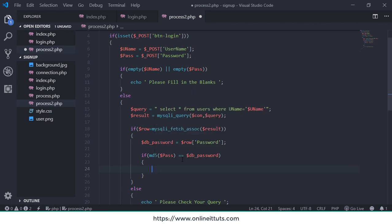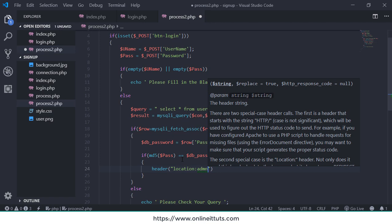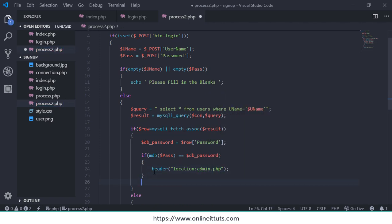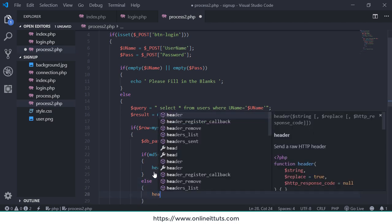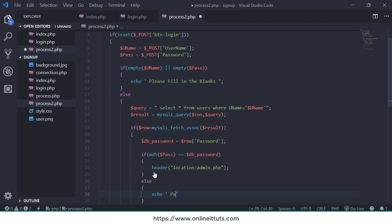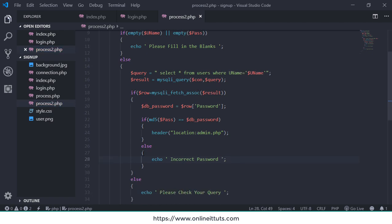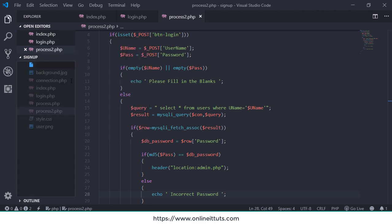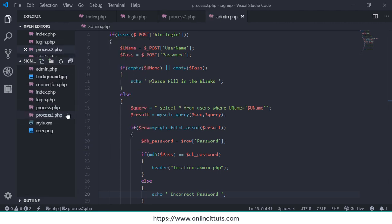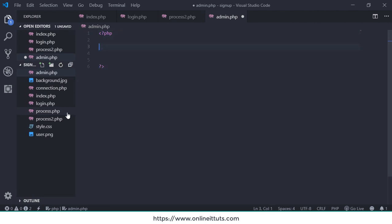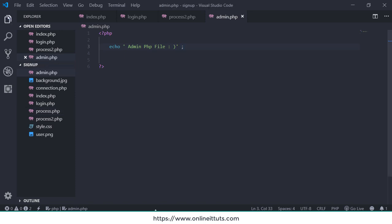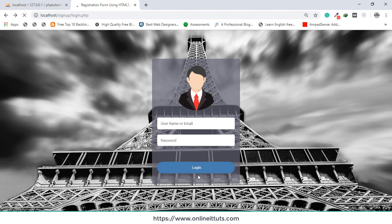If the input password and the database password match, I redirect the user using header location to admin.php. Otherwise, I echo the message 'Incorrect password'. This is a simple query. I also need to create the admin.php file, which I'll create now with a basic echo statement inside it.